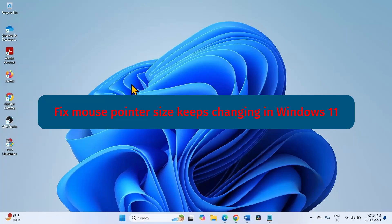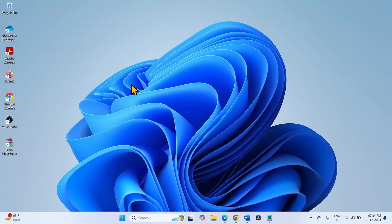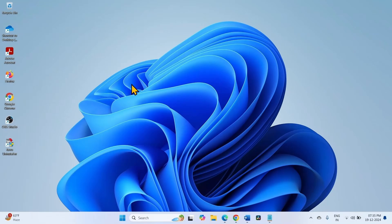How to fix mouse pointer size keeps changing in Windows 11. Hello friends! You might experience your mouse pointer larger after restart or next start of your computer. This problem occurs due to a bug. However, there is a workaround for this issue. Follow the steps.